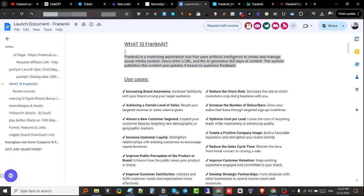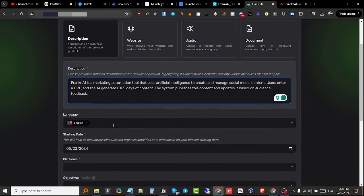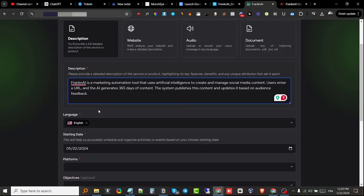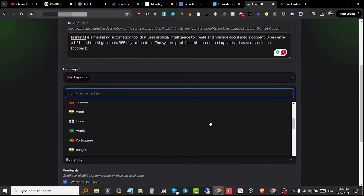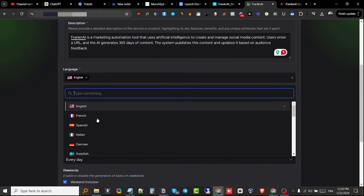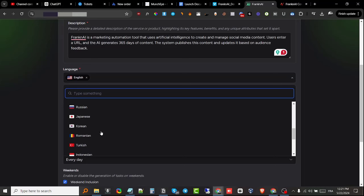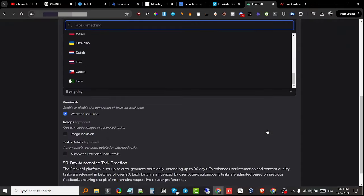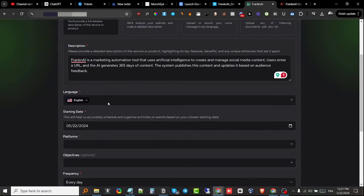For my product, I'm just gonna copy and paste this into the software. Then it's gonna ask me for the language. They have included all the languages that are very popular across the globe: English, French, Spanish, Italian, Hindi, Arabic, Portuguese, Bengali, Japanese, Korean—you name it, they have it included right here.